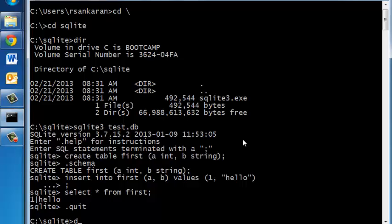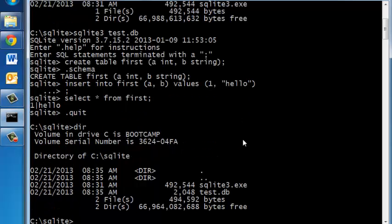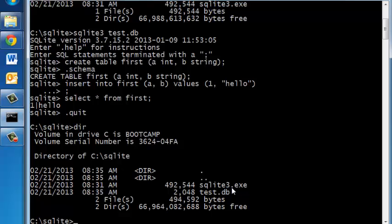If you press dir now you'll see that there is a file called test.db. This is the database file that we created through SQLite3.